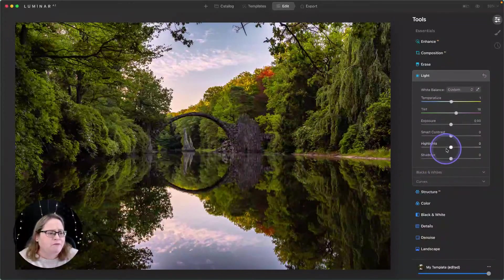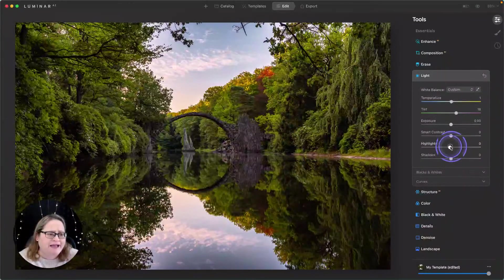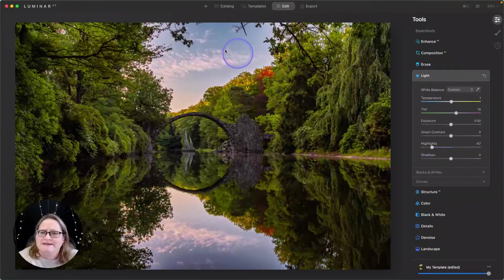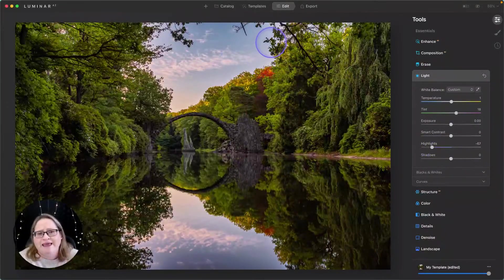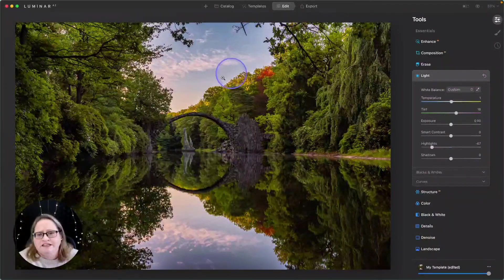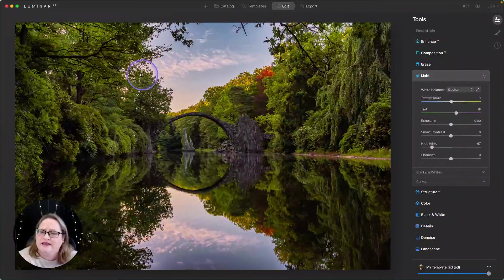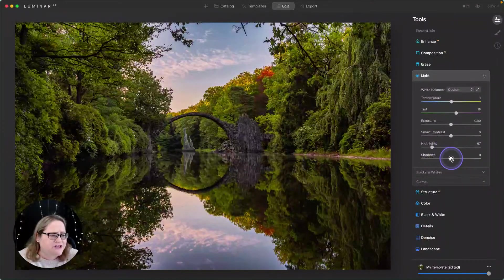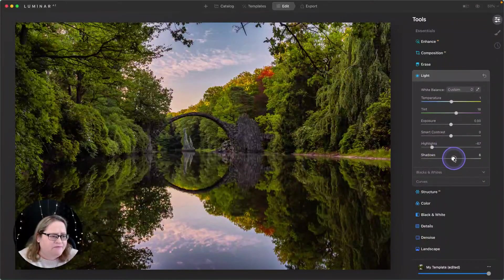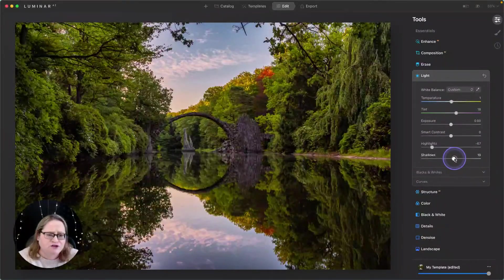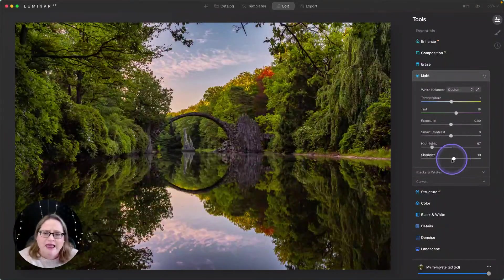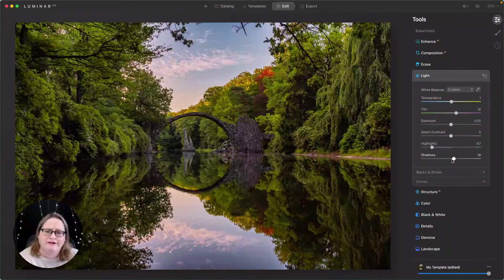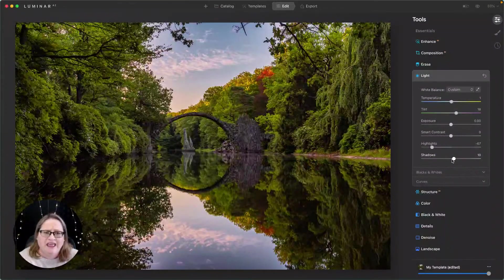From there, I'm going to pull back on my highlights. And what I'm doing with this is I'm trying to pull back and get a little bit more of the detail in some of these brightest areas. I might wake up the shadows a little bit, not too much. And that just gives me a little bit better image to work with.